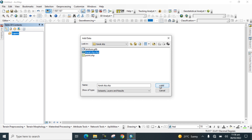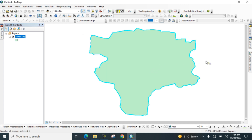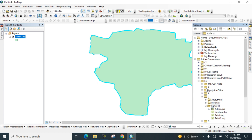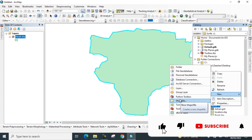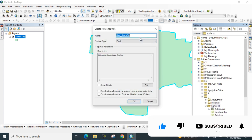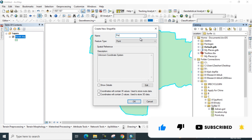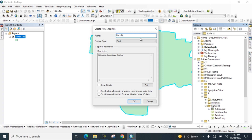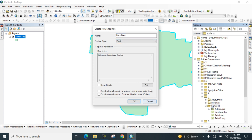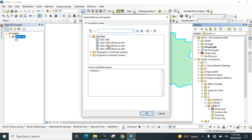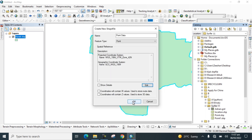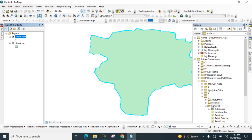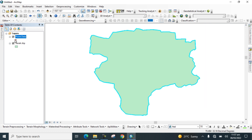First, go to Add Data and add any shapefile of your study area. You can go to Catalog and create a shapefile in your desired folder — click New, then Shapefile. Give the point data a name, then select feature type Point and set the coordinate system, then click OK.